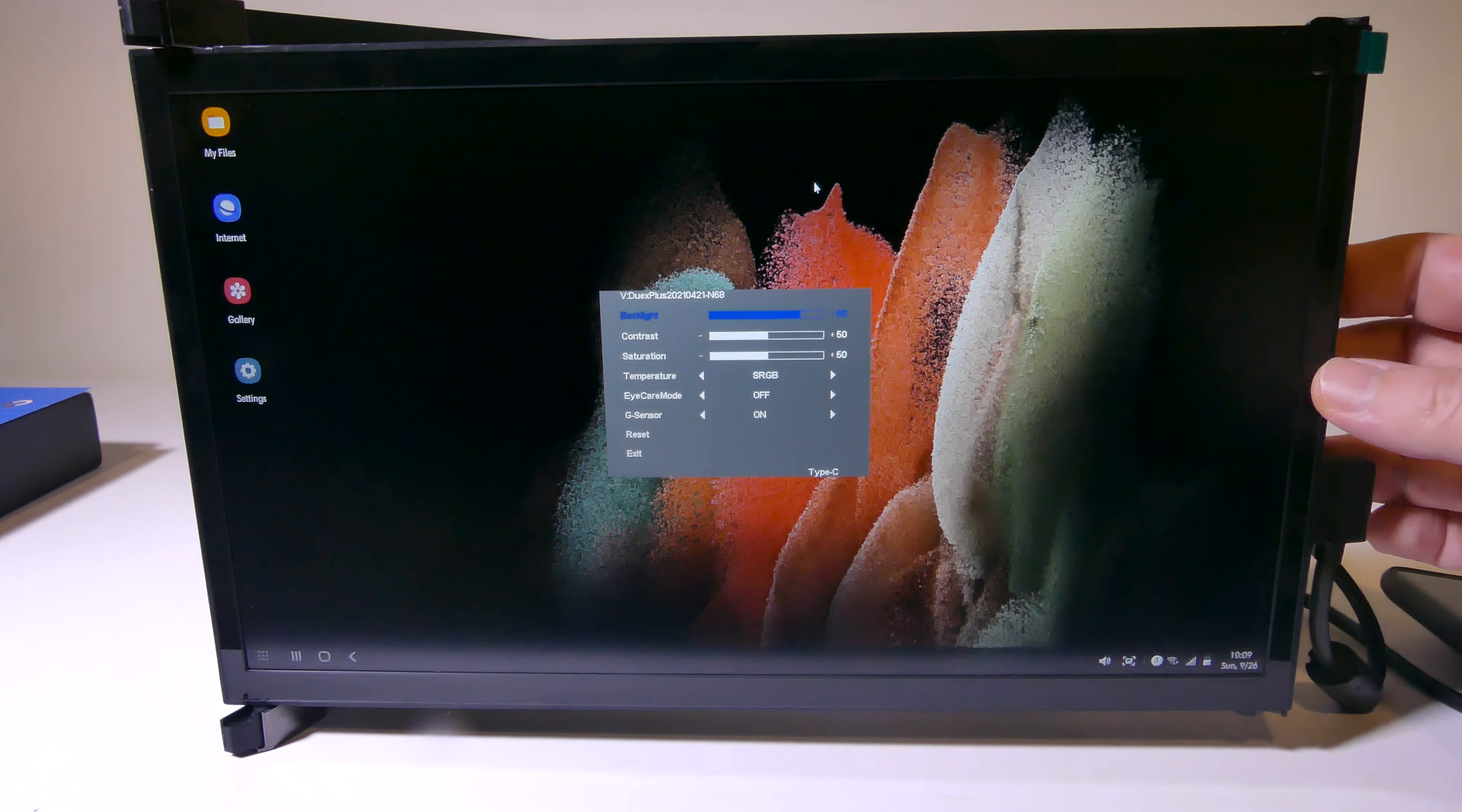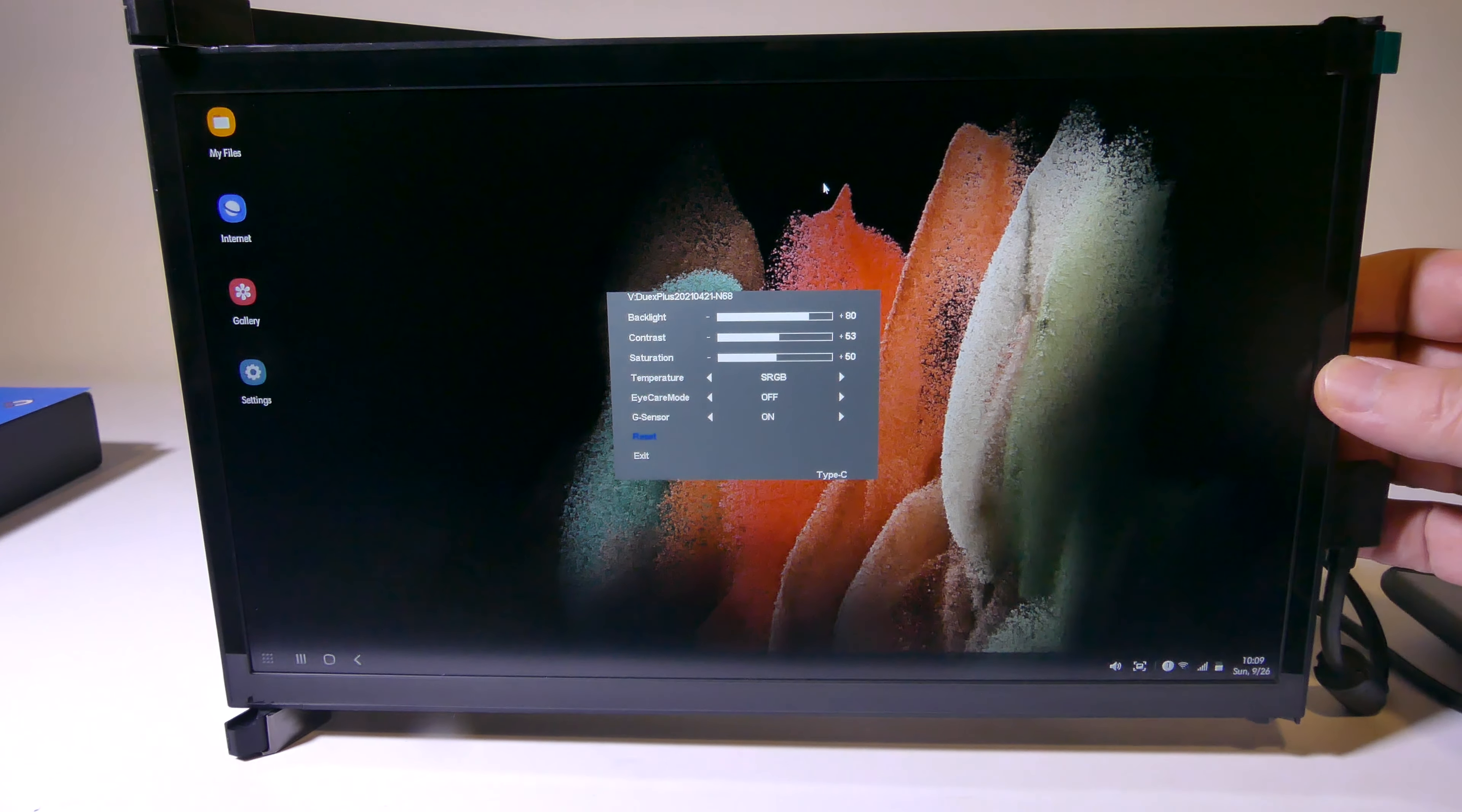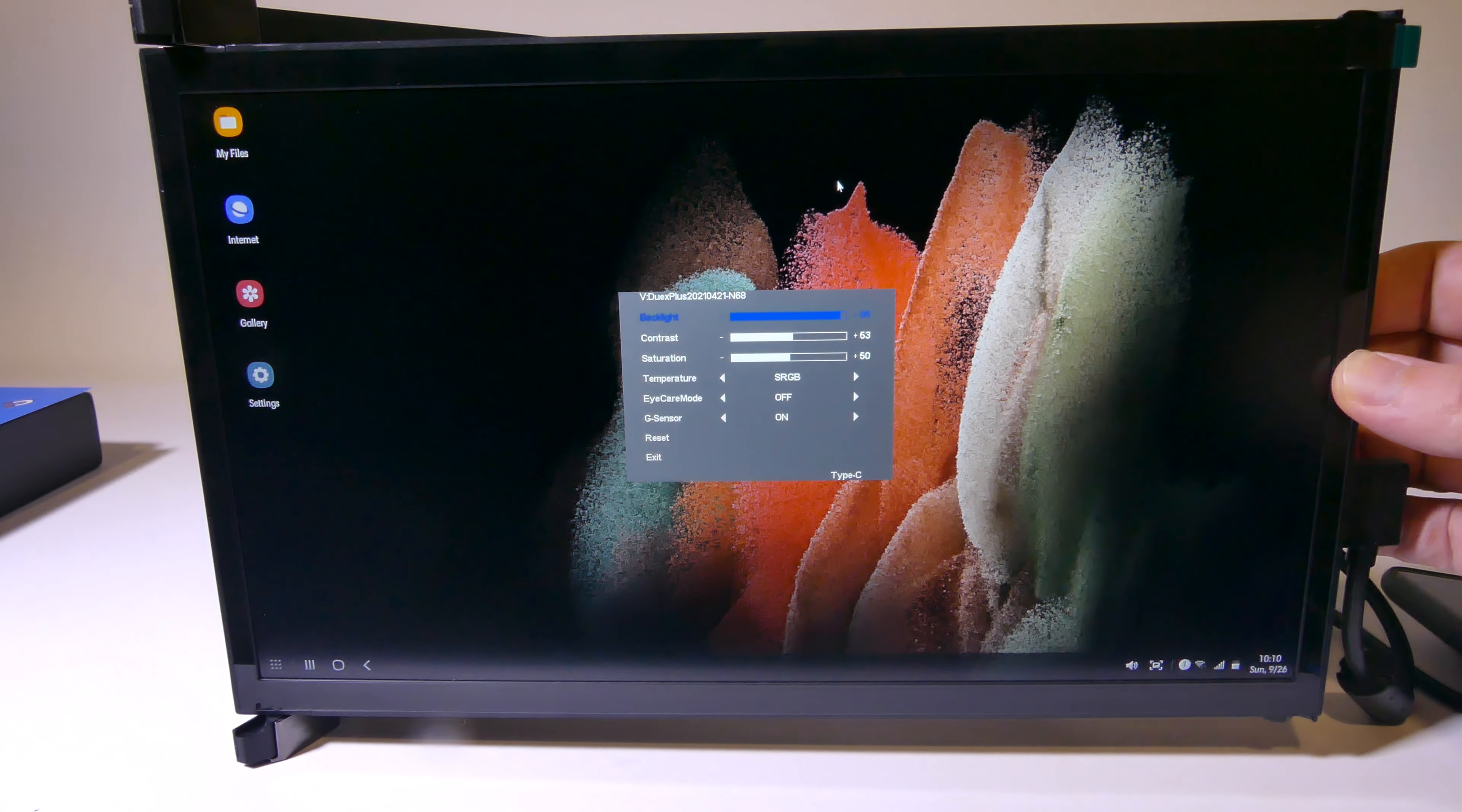You can adjust your brightness, your contrast, your saturation, your temperature is set to sRGB out of the box, but you can change that as well. You do have an eye care or a blue light filter that you can enable for nighttime usage. And of course, you have that G sensor, that gyro sensor, that if I was to flip this into portrait mode, it would change the orientation. So that's very cool that that is there as well.